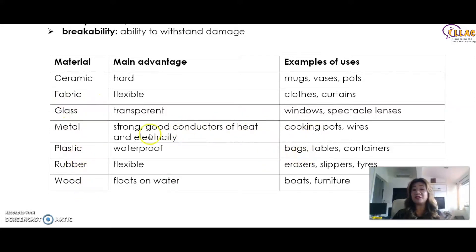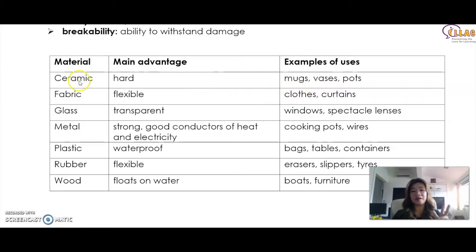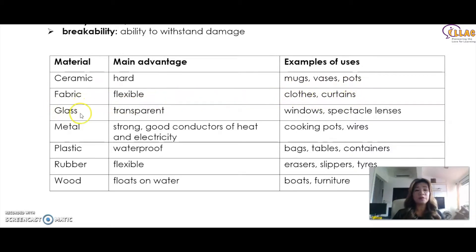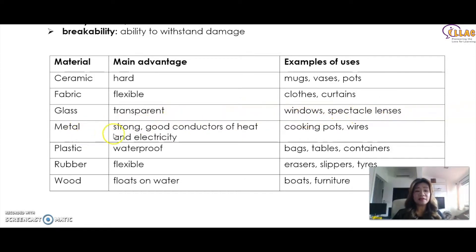Children will need to know the differences and the main advantage of each material and examples of usage. Ceramic is hard — it is used for mugs, vases, and pots. Fabric is flexible — it is used for cloths and curtains. Glass is transparent — it is used for windows and spectacle lenses. Metal is strong, a good conductor of heat and electricity, and is used for cooking pots and wires.